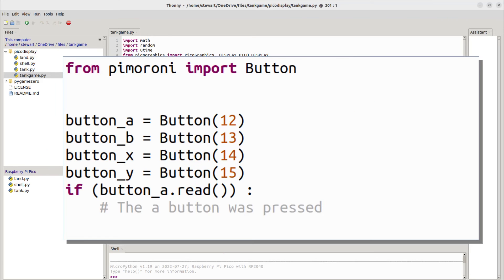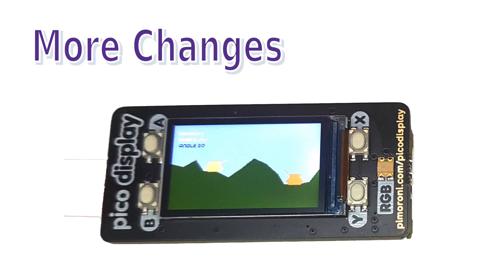Button detection was also changed to use the Pimoroni Button library — importing Button from Pimoroni and using the button values for the Pico Display. If you're using the standard API, those are the main things you need to change.